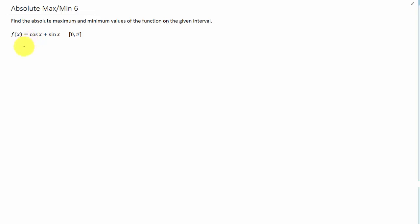Let's find the absolute maximum and minimum of cosine x plus sine x on the interval zero to pi. As always, to find the absolute maximum and minimum, we'll start by finding critical points.